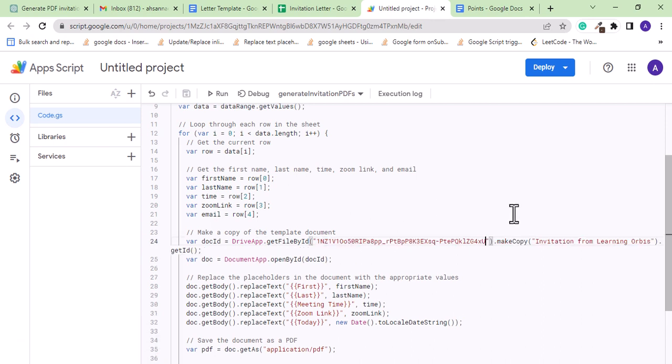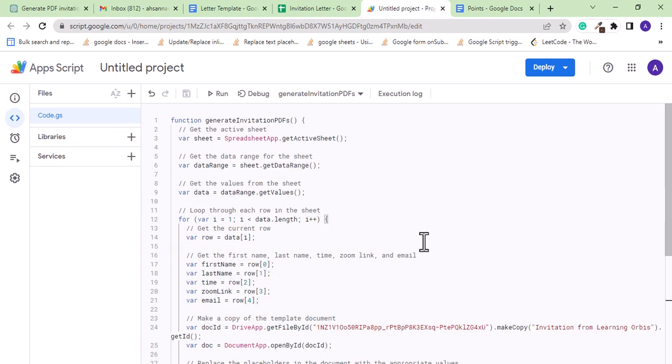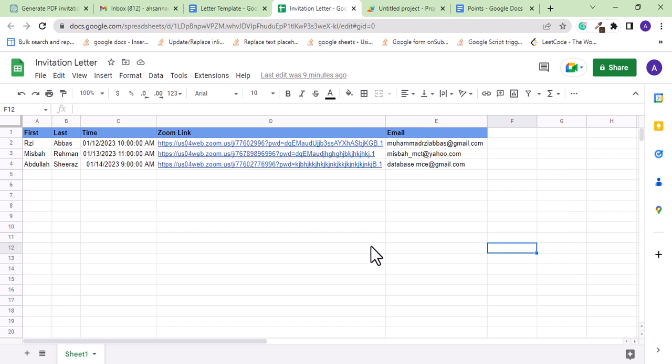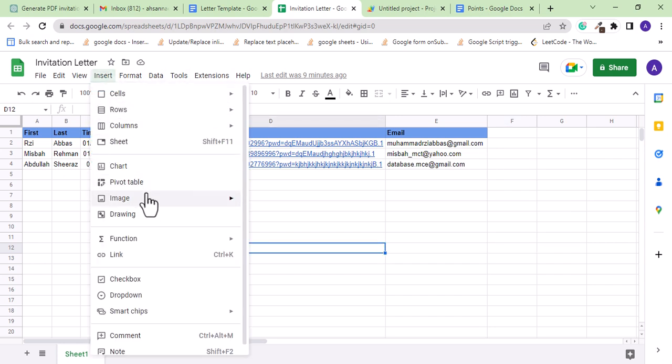So that's it. We can run the code from this run button, but let's create a button on Google sheet for a better UI experience. I can create a button from Insert and Drawing.